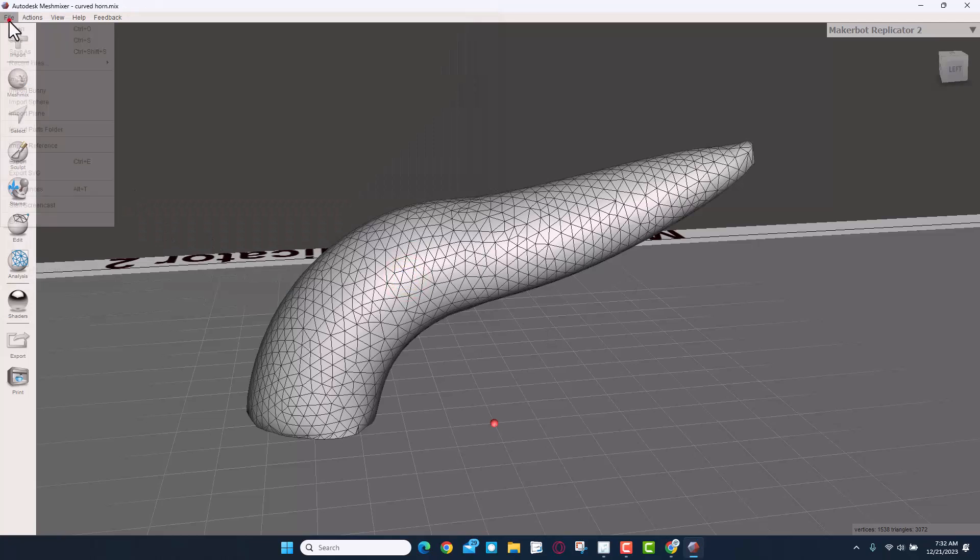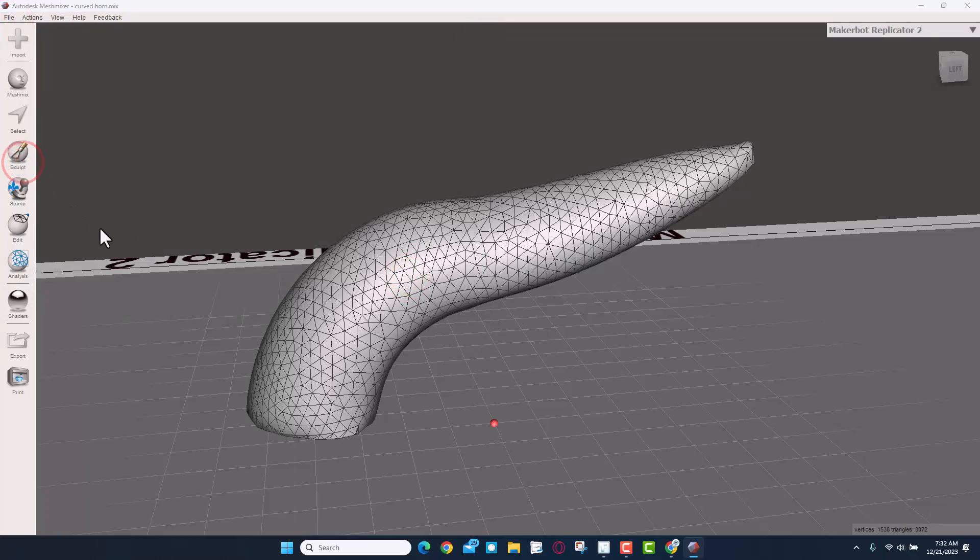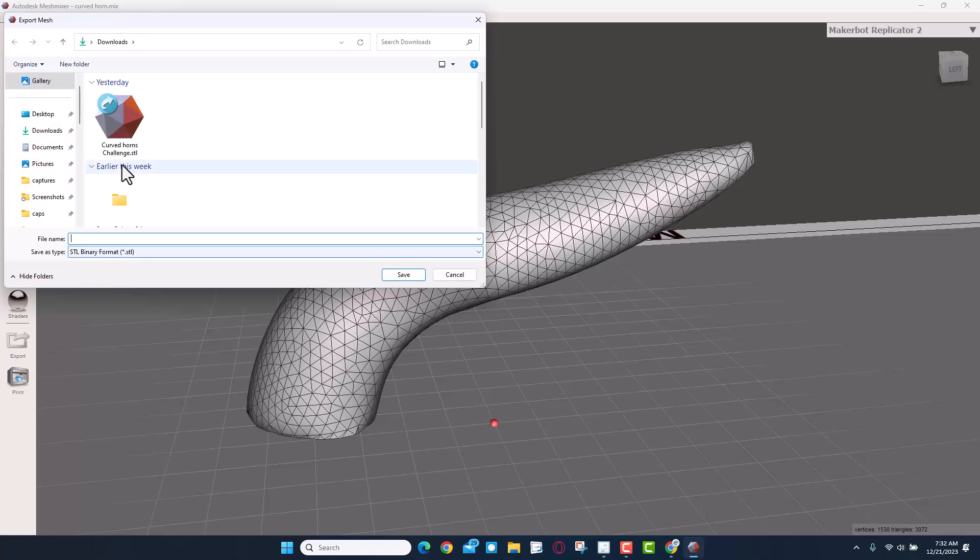And then I'm also going to export it so I can bring it back into Tinkercad. So I'm going to do File > Export and I want to do a binary STL. And I'm going to just call it Curved Torrents and I'm going to put V2 and save.